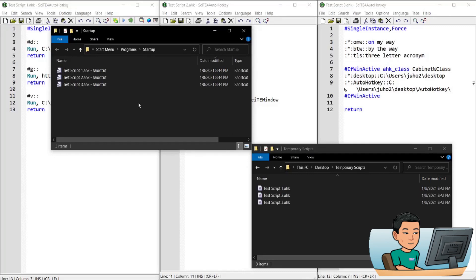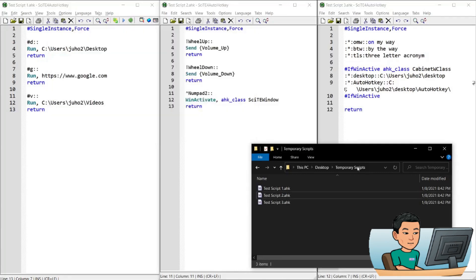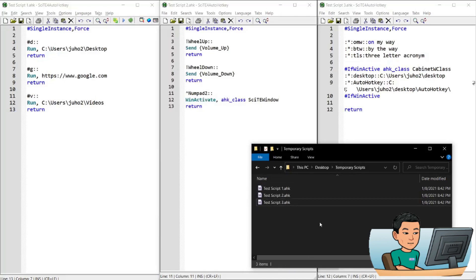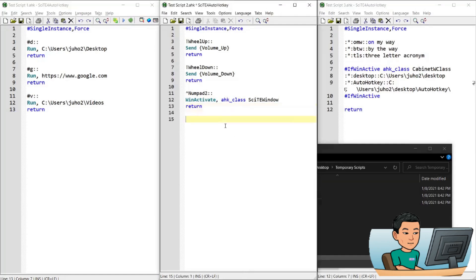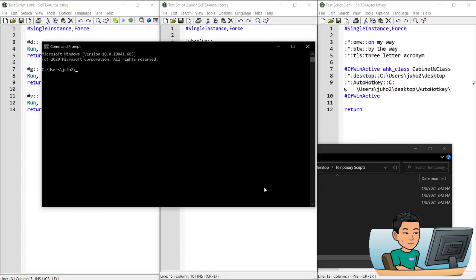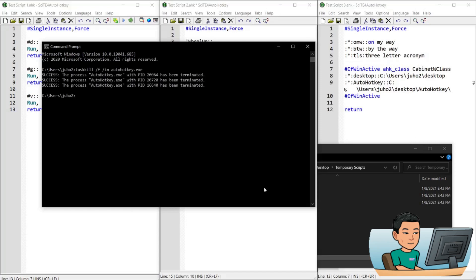Now we'll move on to how we can kill the AutoHotKey scripts that are currently running. Let me go ahead and run these scripts — they're running in the background, so if I type 'omw' it's going to produce my hotstring. In order to kill these scripts, go to Start, search for cmd to bring up your command prompt, and type: taskkill /f /im AutoHotKey.exe. This is going to kill the three scripts that I have running.